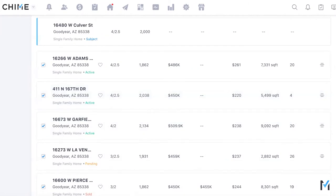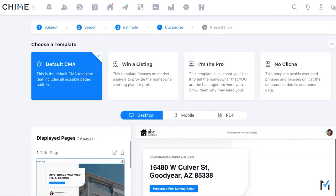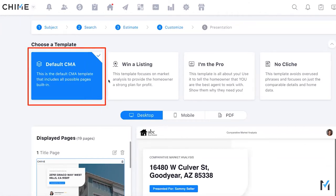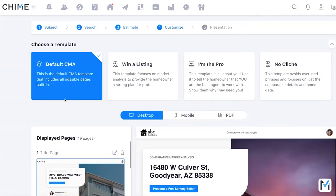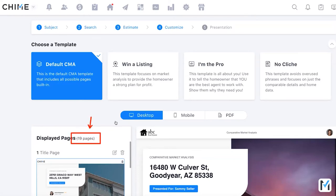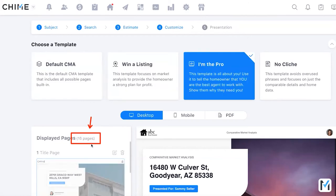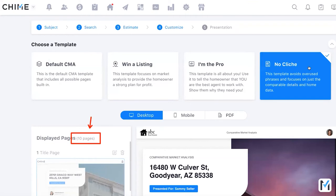Now you choose the template for your CMA and build what it will look like. The default CMA includes all available pages. Other options are intended for specific purposes — for example, 'Win a Listing' has 12 pages, 'I'm the Pro' has 16. They use the same page types but with fewer selected. There are plans in the works for custom templates so teams and brokerages can add more branding.